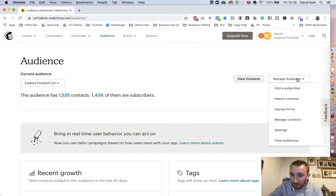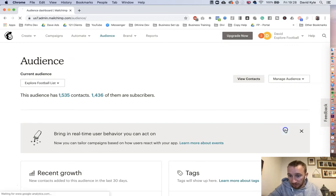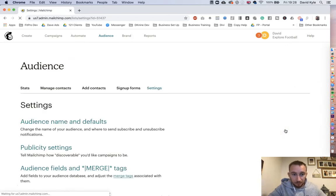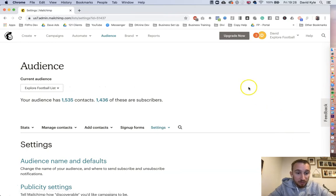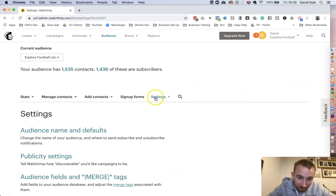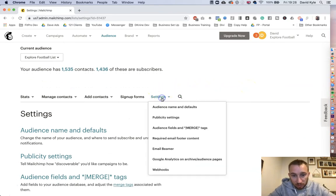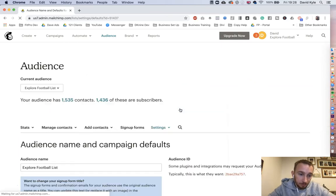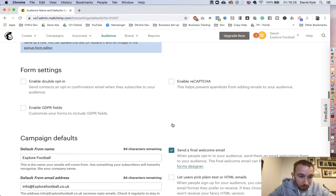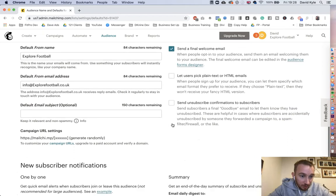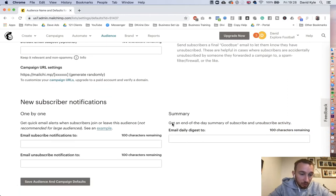Give that a click, scroll down to where it says Settings on the right hand side, and then from here we're going to press Settings again right in the center of the screen. We're going to click Audience Name and Defaults, then scroll all the way down to the bottom of this list.